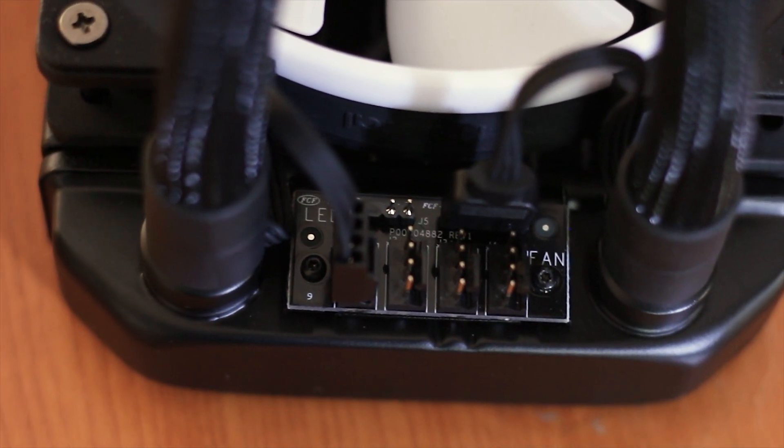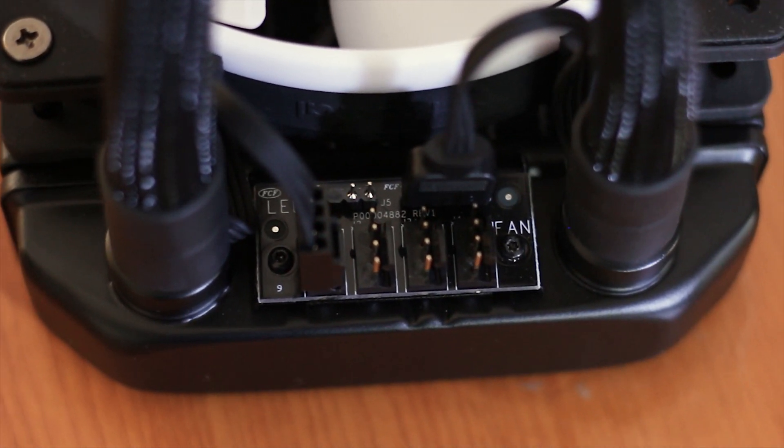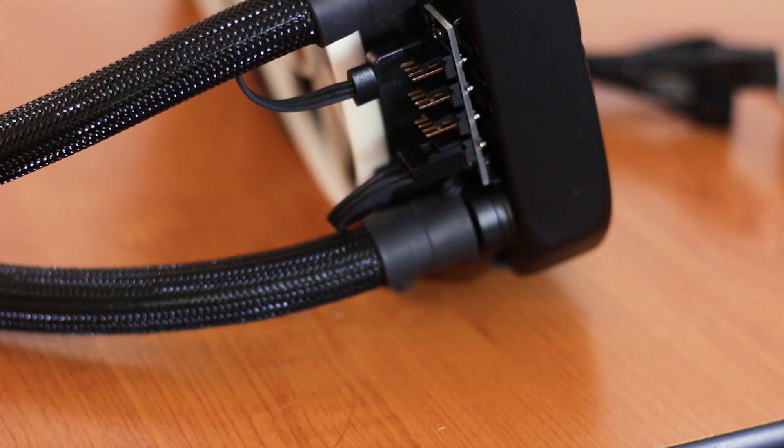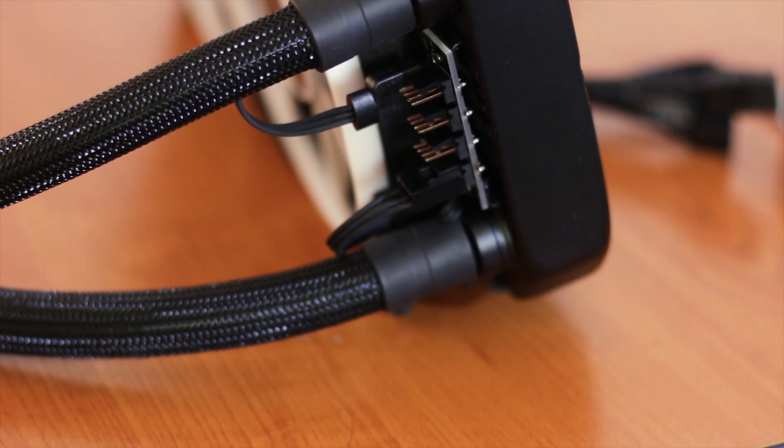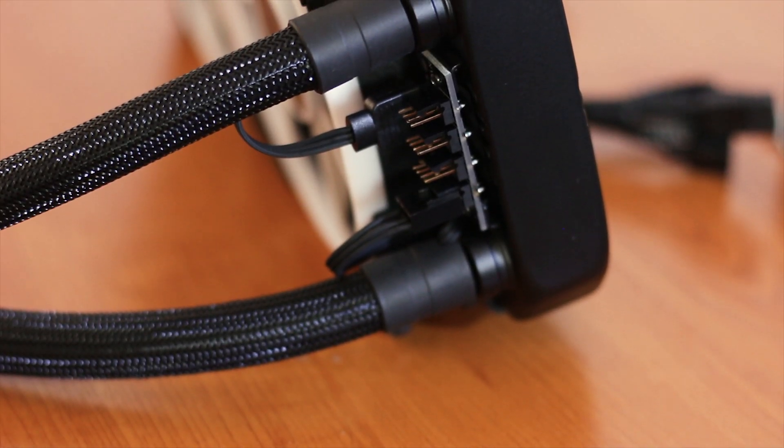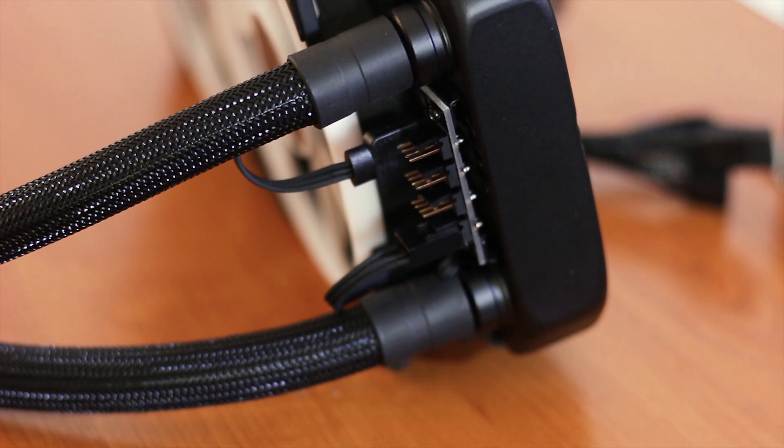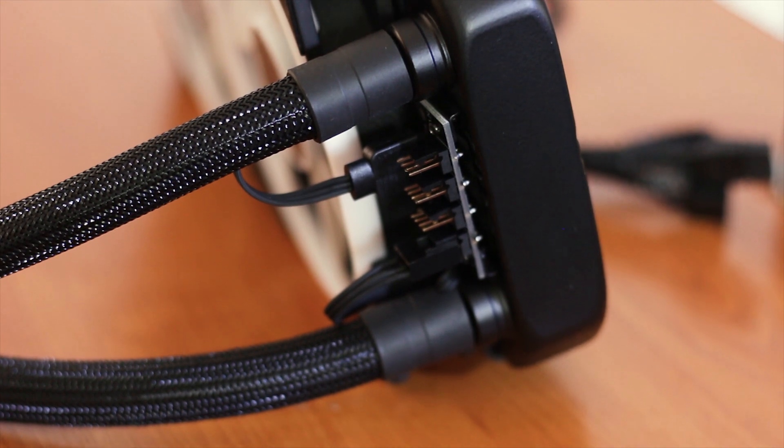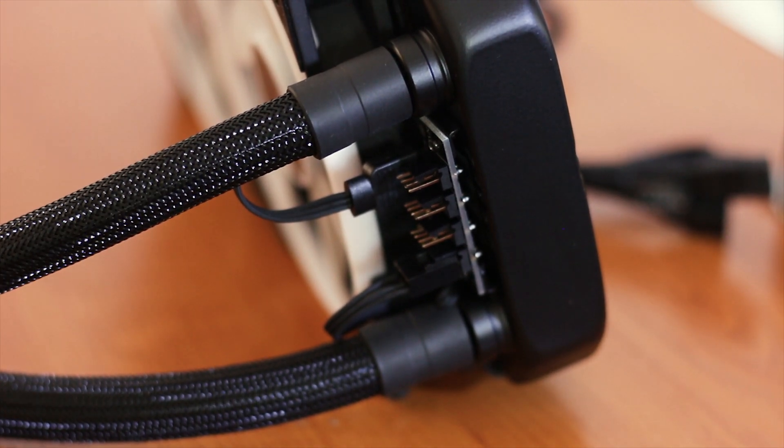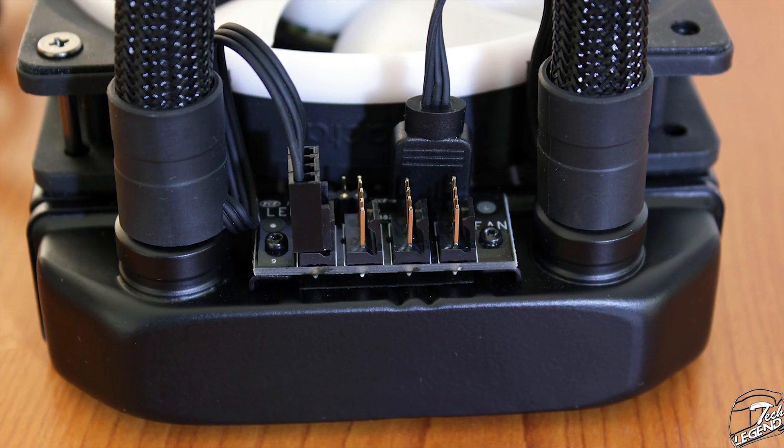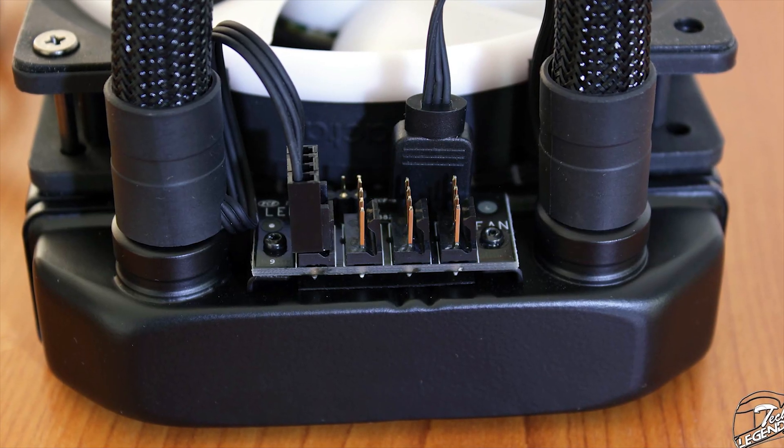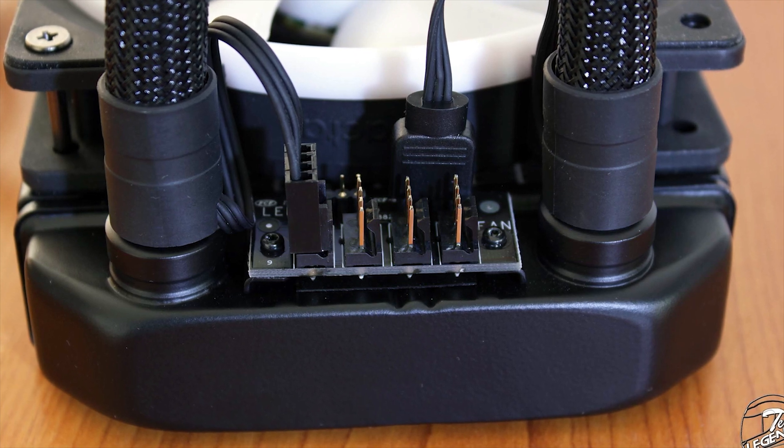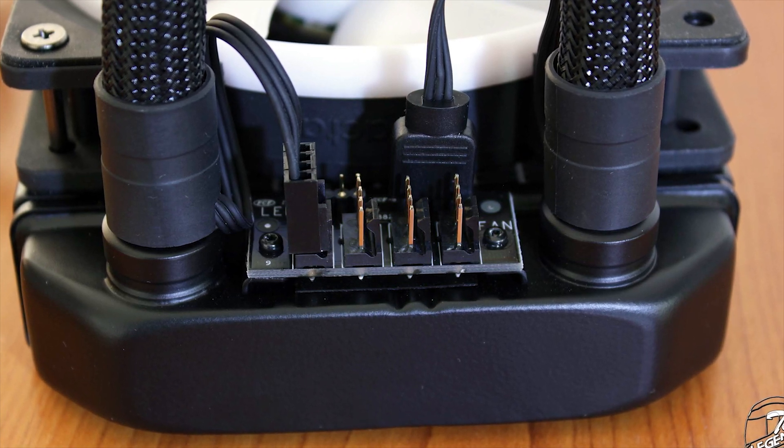This small fan-RGB hub not only provides you with an easy solution to powering everything from the fans to their RGBs but its location means that the clutter of cables will be severely reduced, especially since both the fans and the water block have RGB elements implemented.